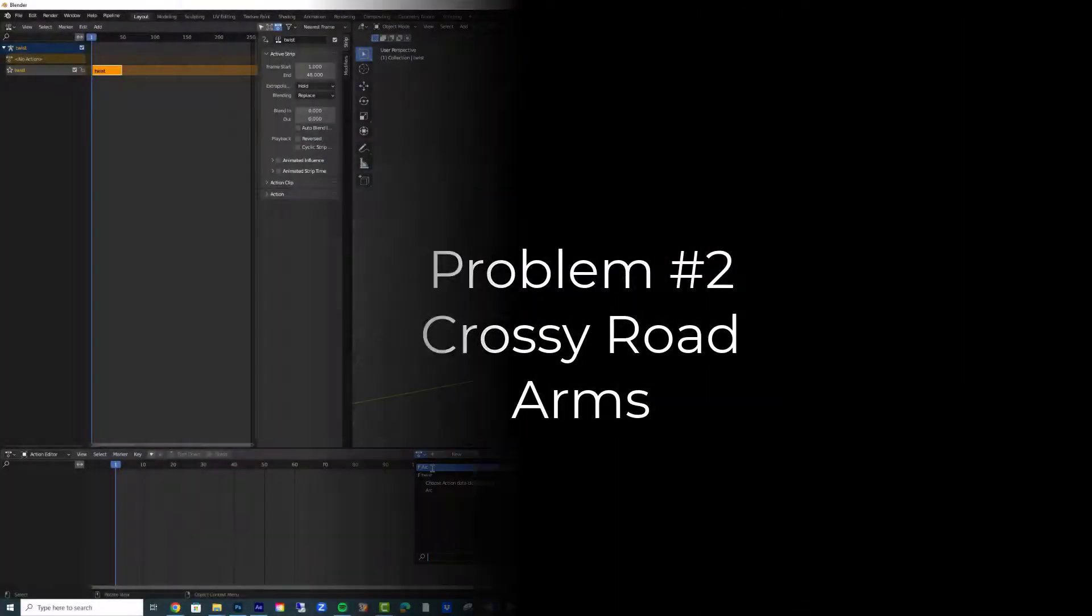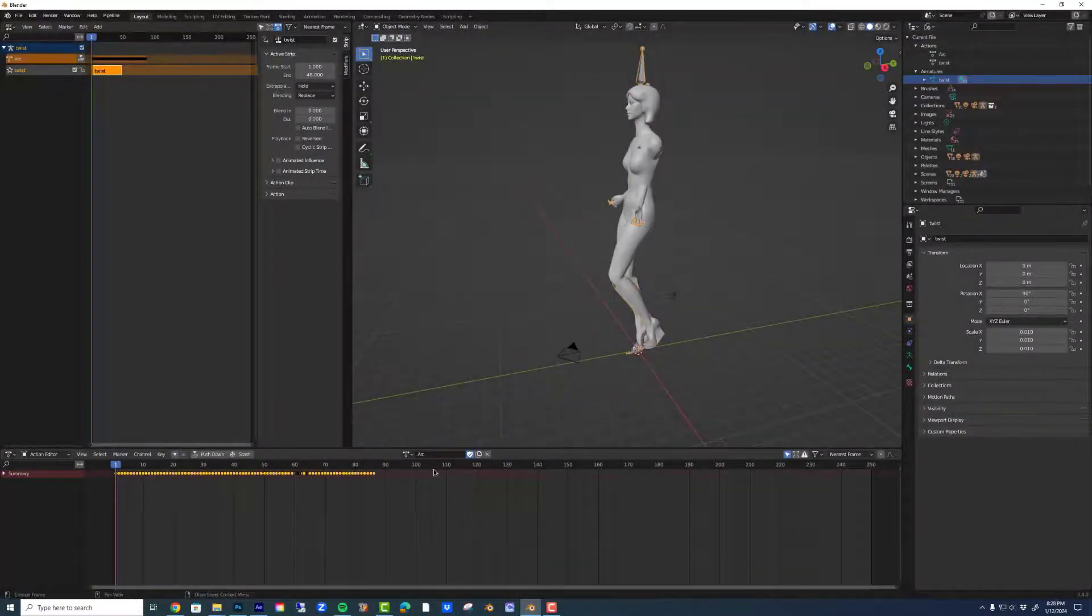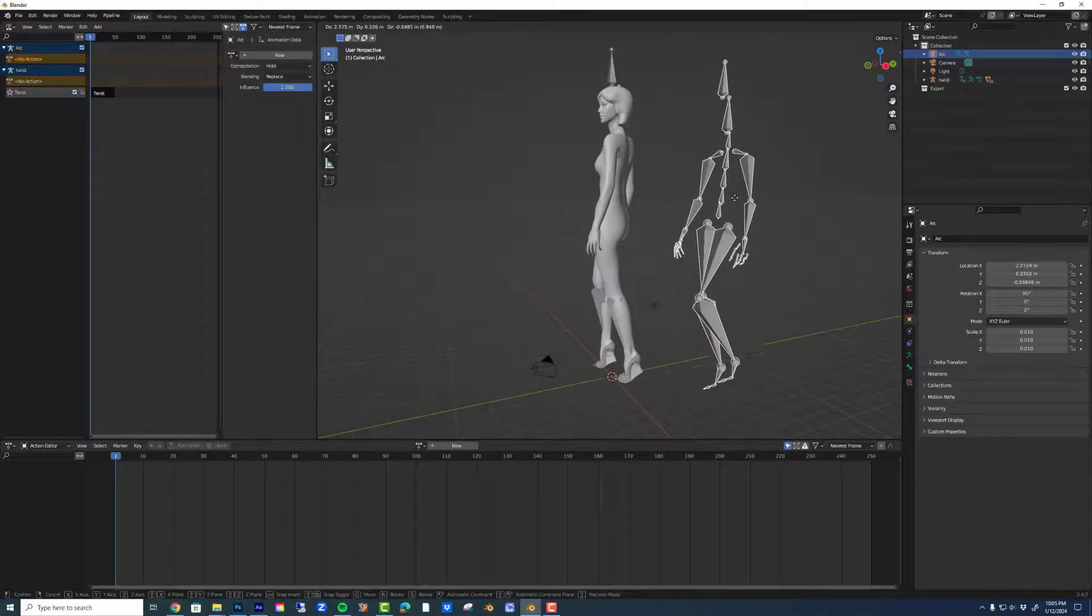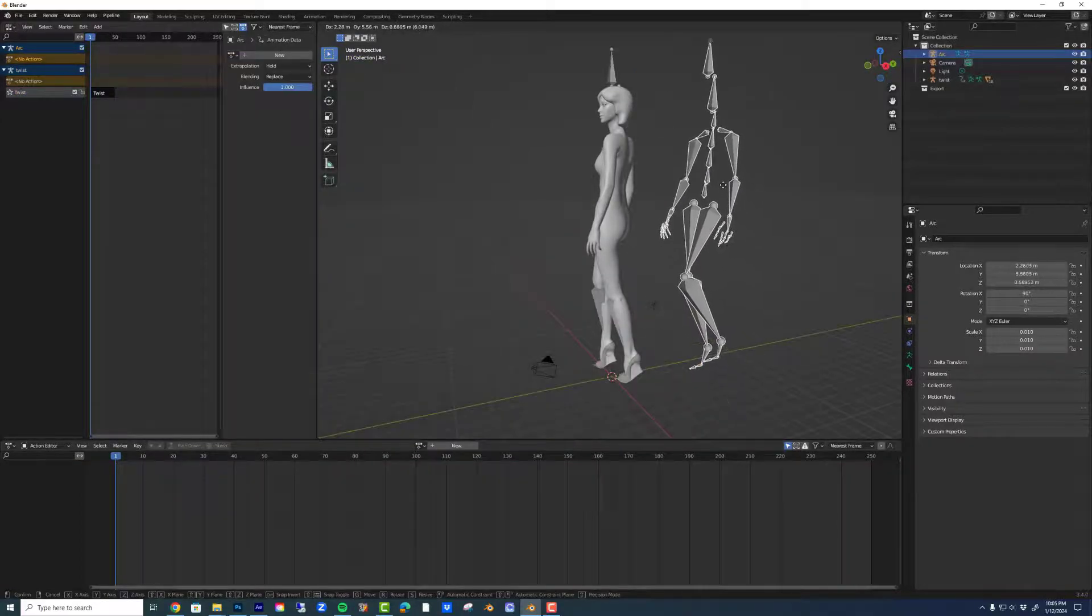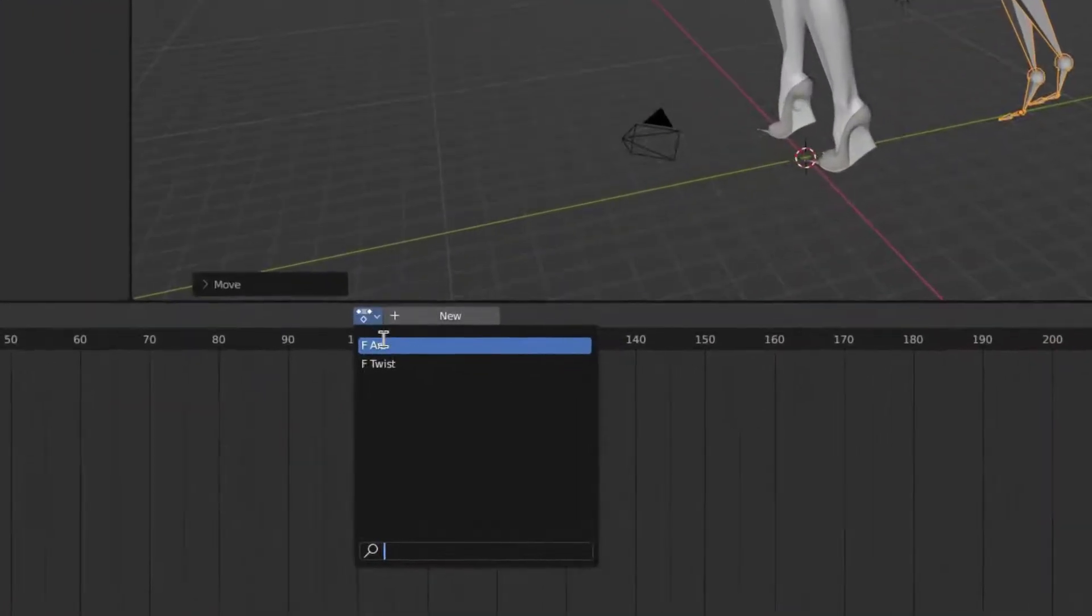Problem number two is this crossy arms thing. This is because of one simple thing: one of your armatures has a T pose and one of them has an A pose. It may not be obvious.